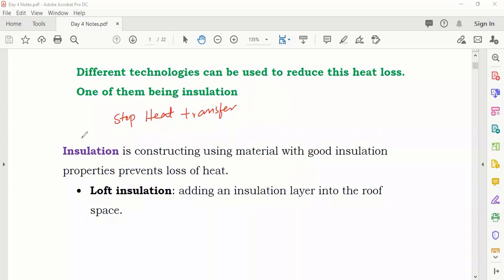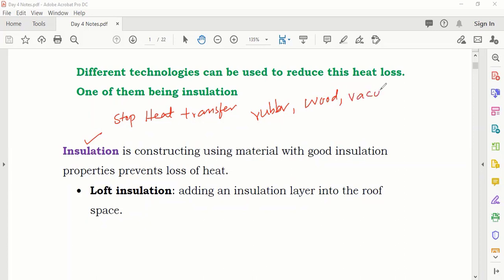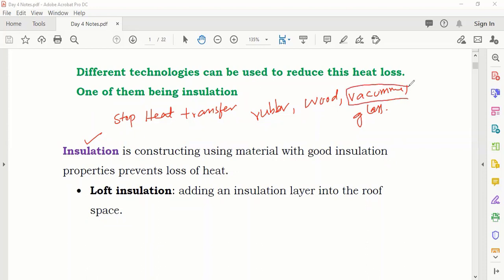Rubber — okay, what else? Glass — yes, vacuum — good. Dry air was also mentioned, but vacuum is more effective than dry air.